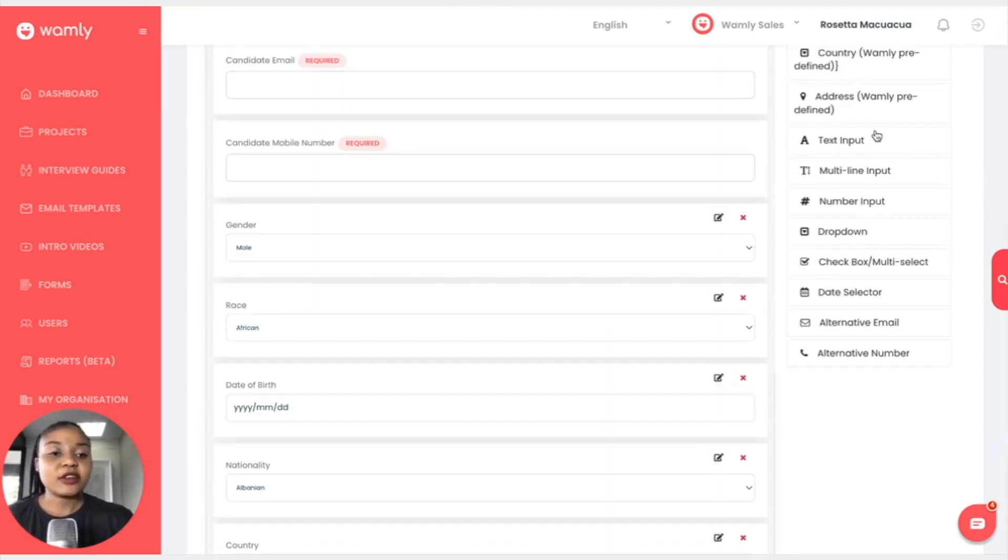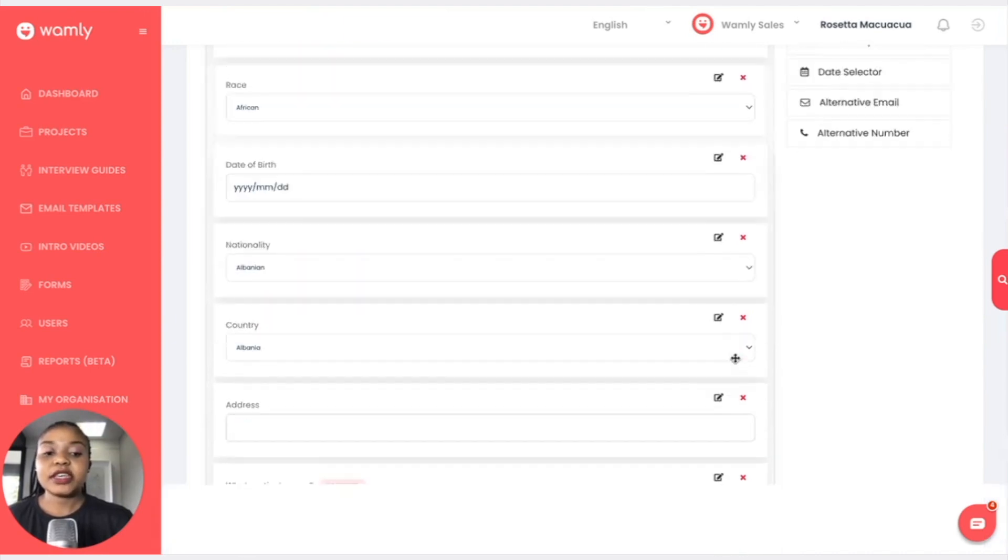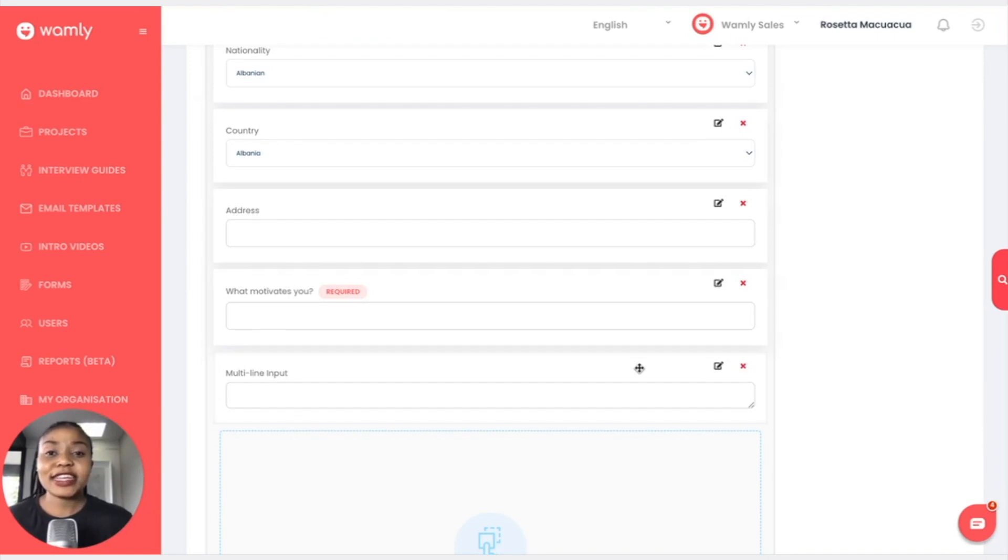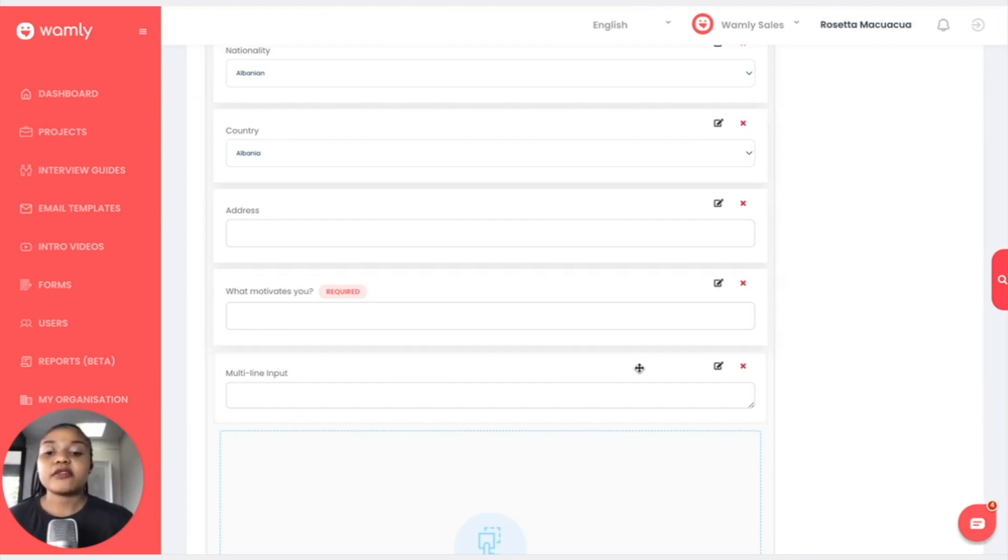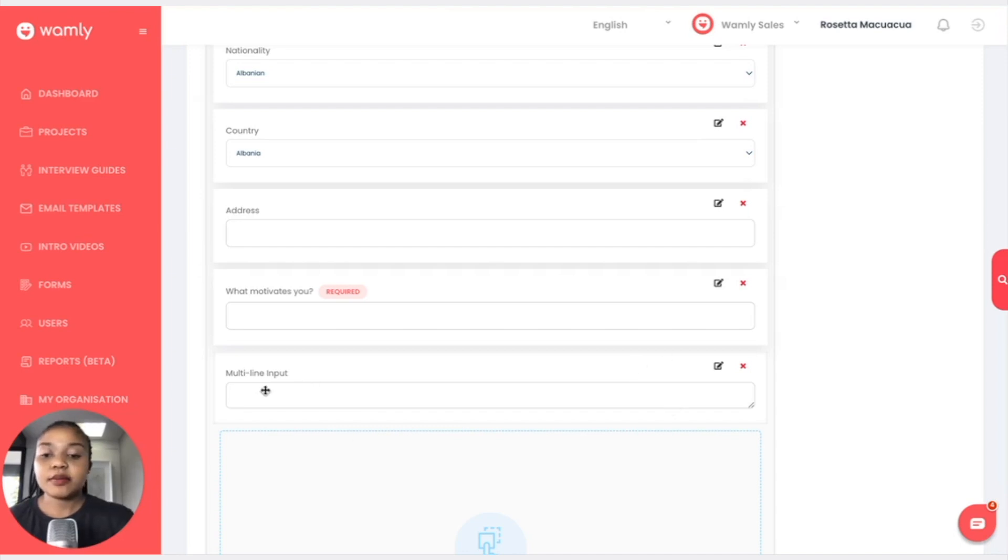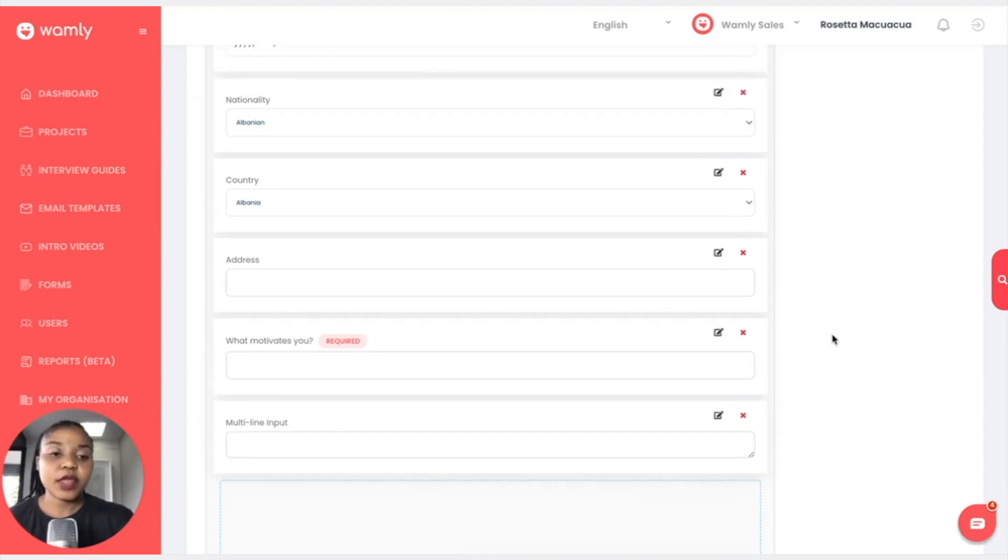A multi-line input is when I would like maybe to write a whole paragraph for the candidates to read. Maybe it's a consent thing and they have to give consent that they agree or they disagree, terms and conditions, that sort of thing. We can use a multi-line input for that.